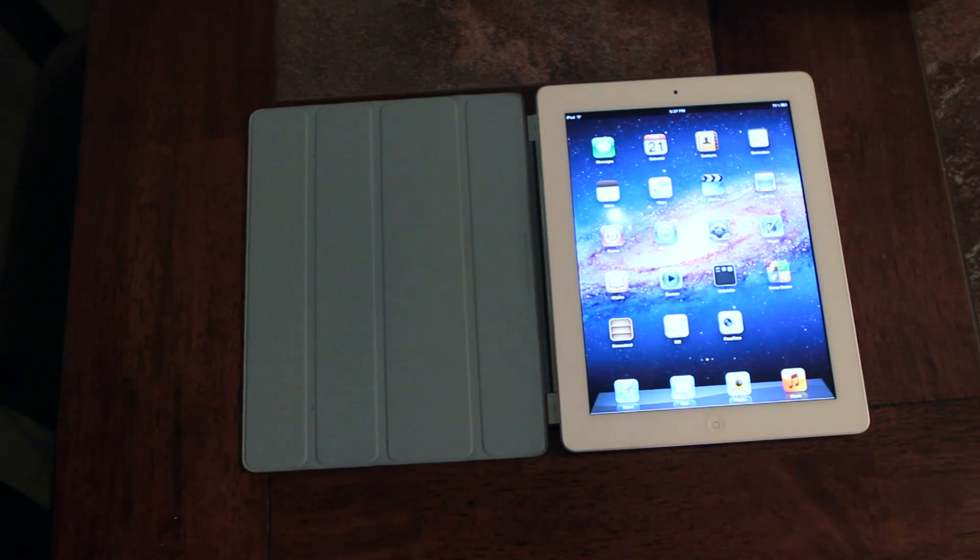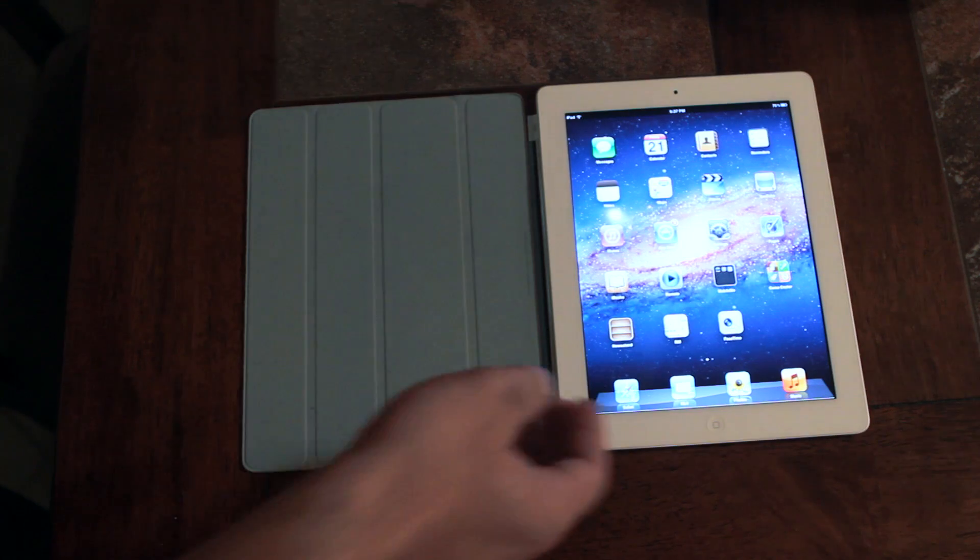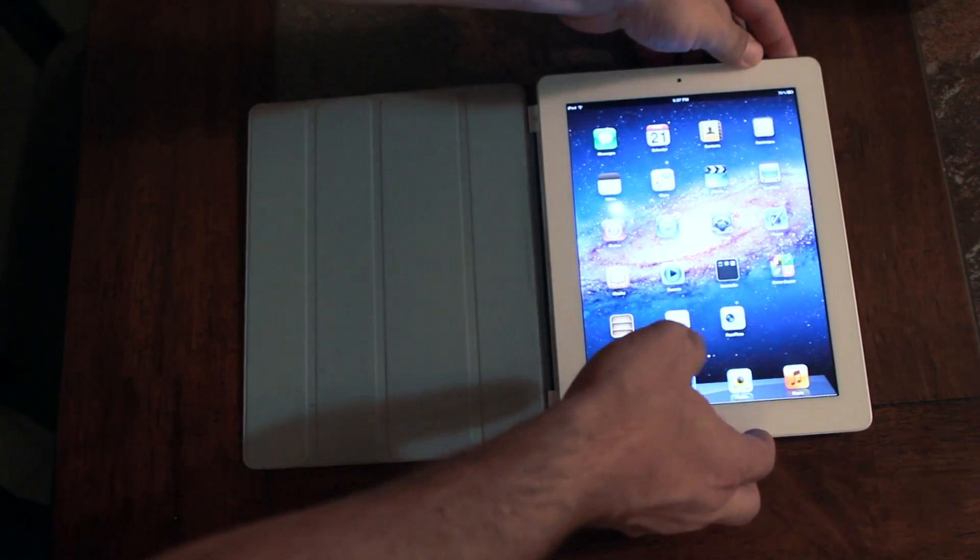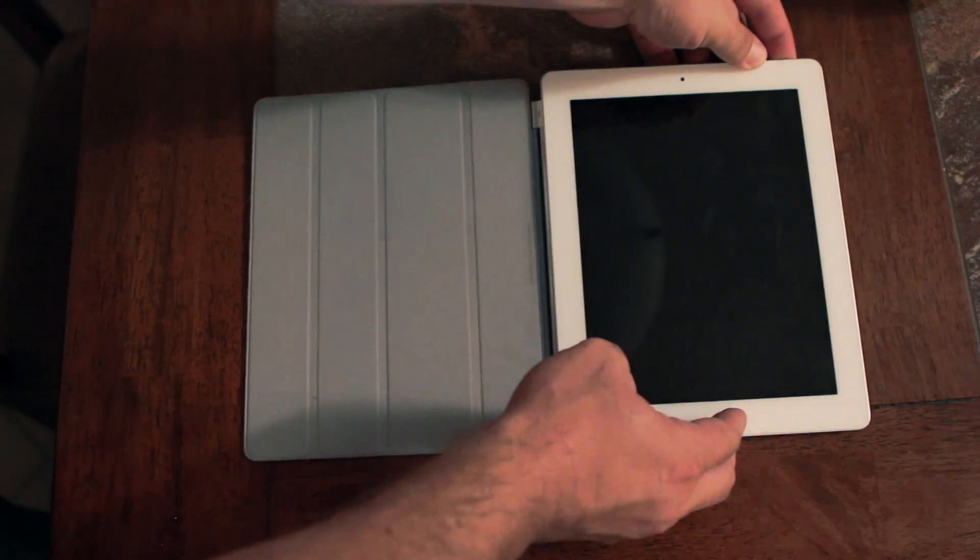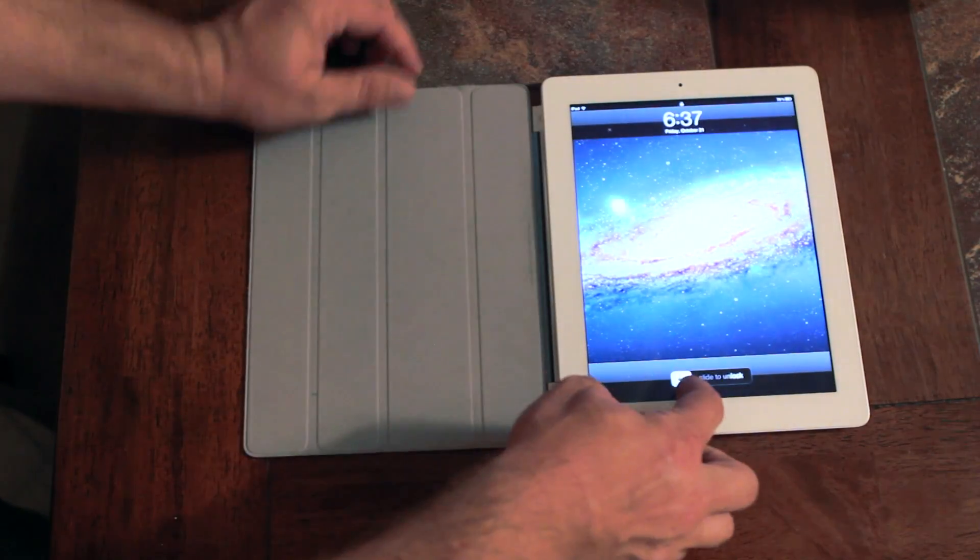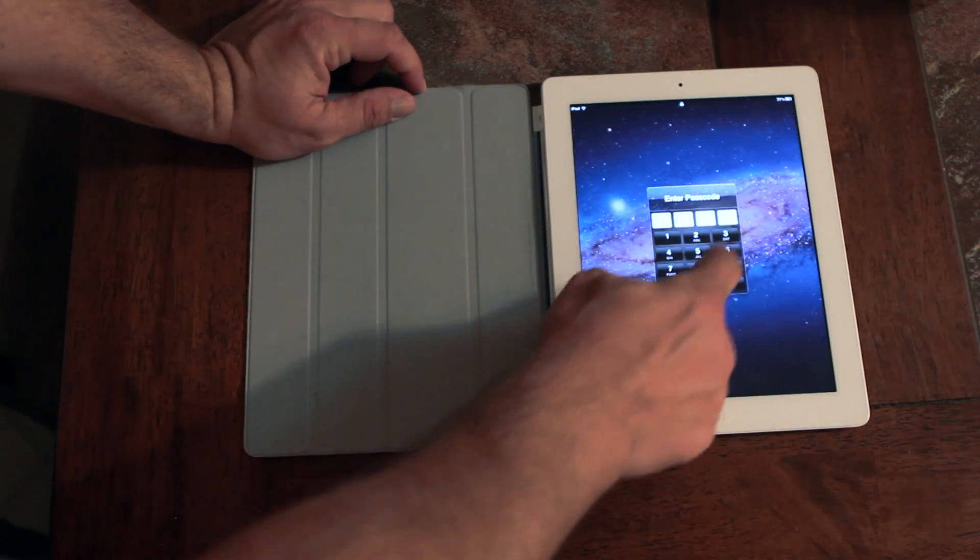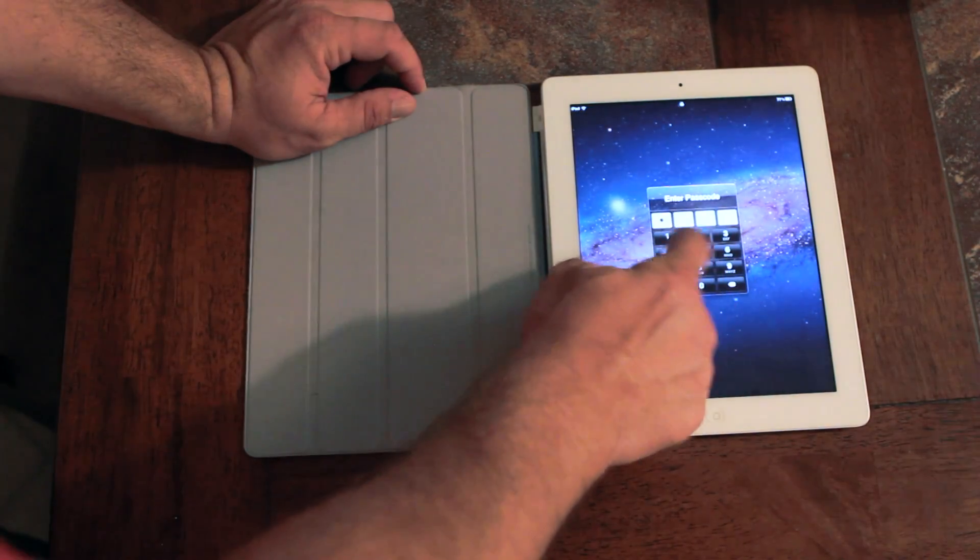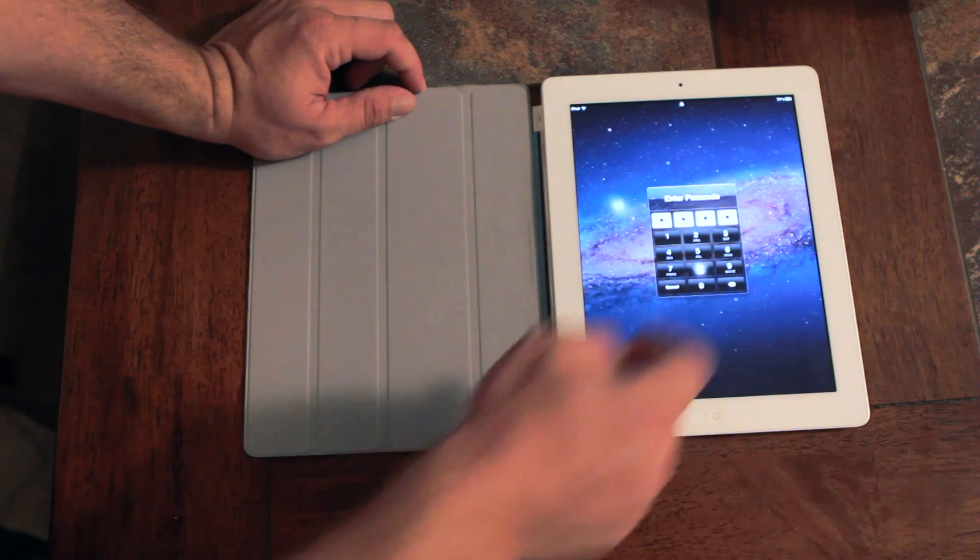So why is this such a big deal? Let me show you why. Go ahead and hit the power button again. I'll type in my code here.